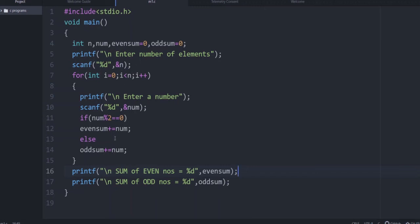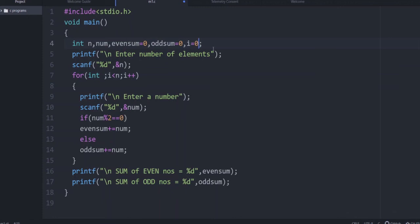We will now rewrite the program using a while loop. The loop body will remain almost the same. In this case the loop variable i must be declared and initialized before the loop: i = 0. Then instead of for, we write while.